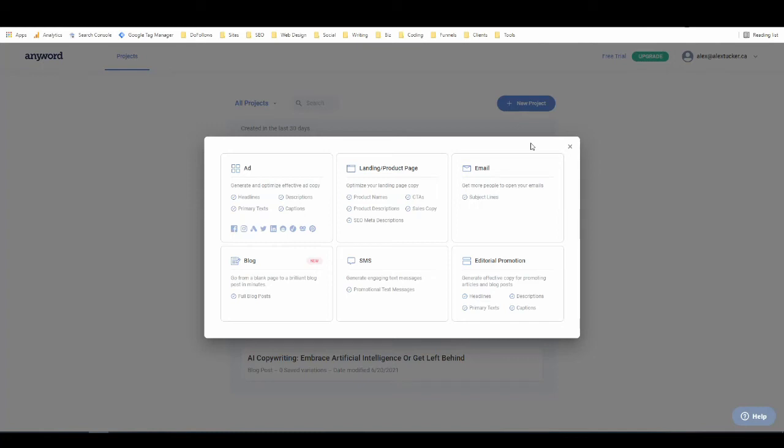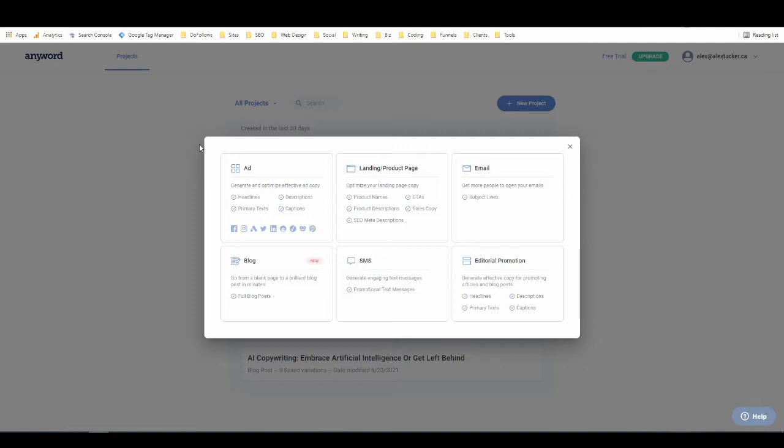In this video, we're going to take a look at AnyWord's blog post workflow and their long-form editor for creating articles. Hey everyone, it's Alex with Loverfighter Writer, and let's get right into it. So I'm here in the AnyWord dashboard. AnyWord, if you're not familiar with it, is an awesome AI copywriting software.